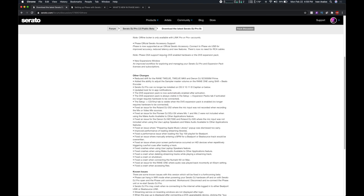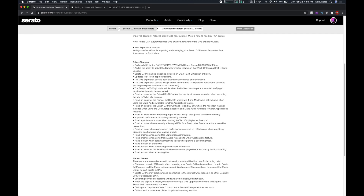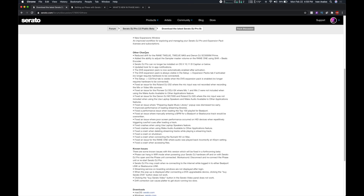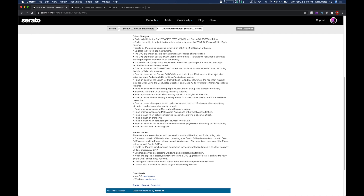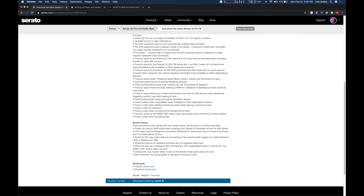For Phase official Serato support, you do need a DVS-enabled hardware mixer — like the Rane 70s or Pioneer DJ mixers. They also added some new Serato features: one big one is reduced drift, which addresses the issue of 12s drifting slightly when scratching. They also added a shortcut on the Rane One — hold Shift and move the beats encoder to control the sampler master volume.